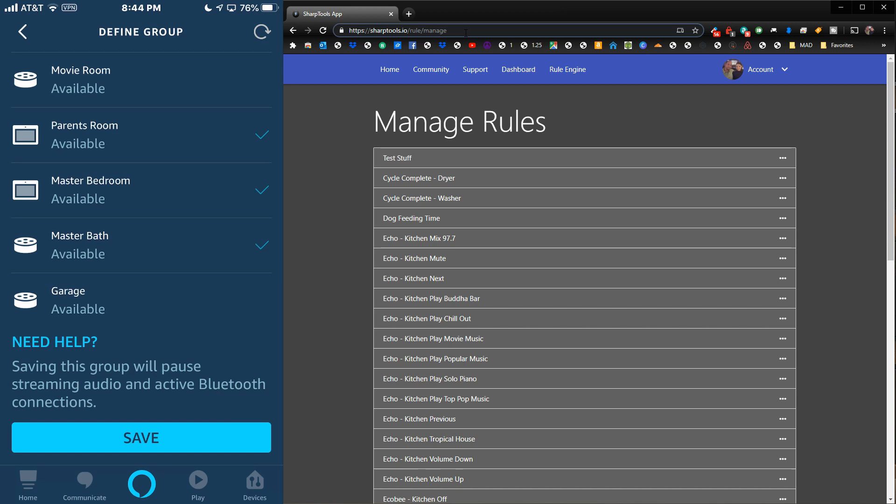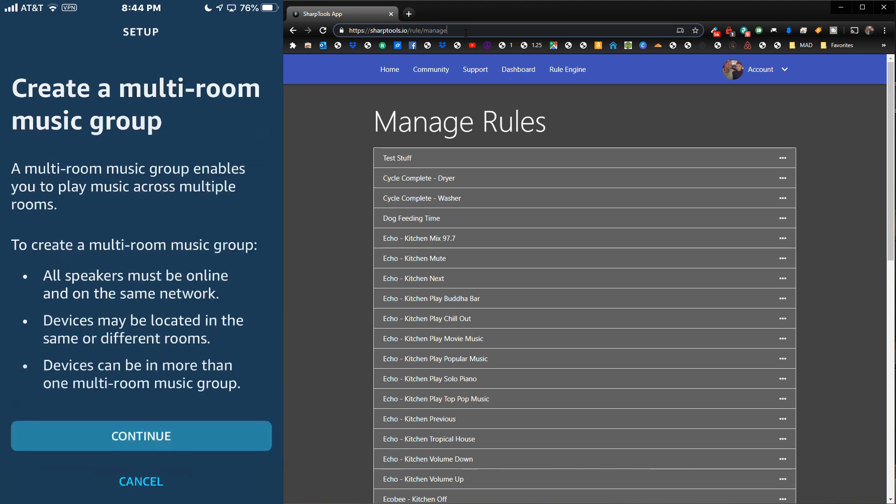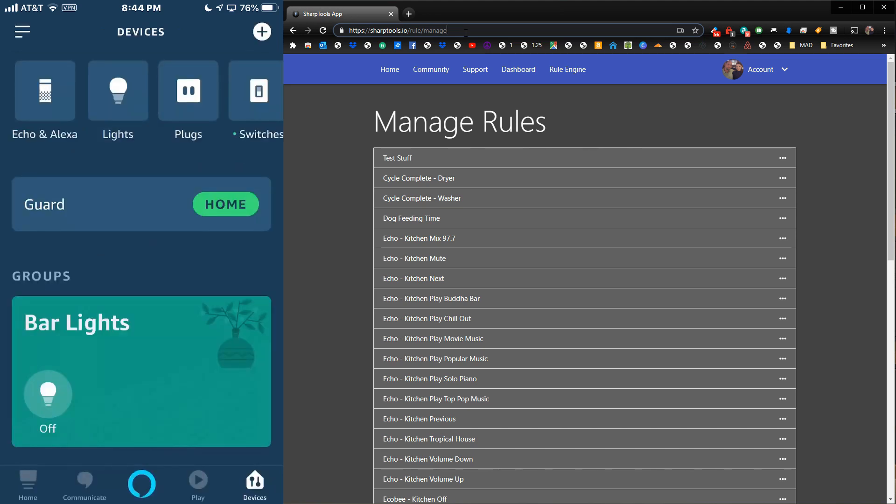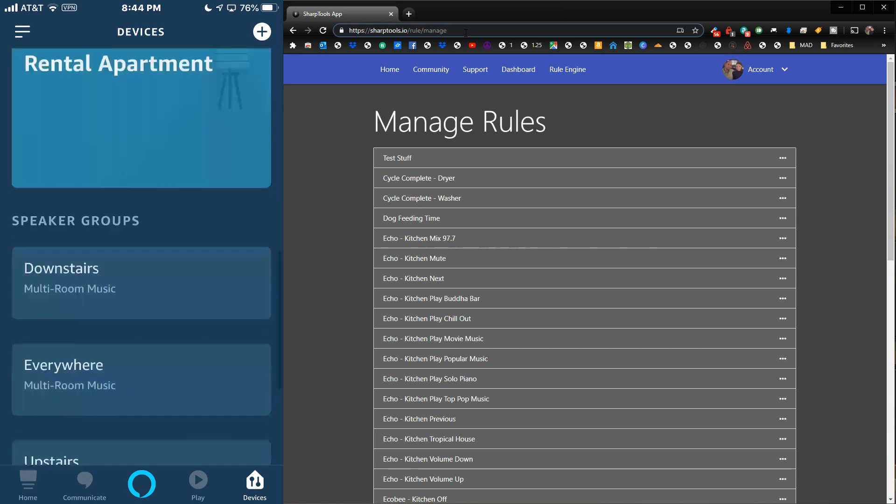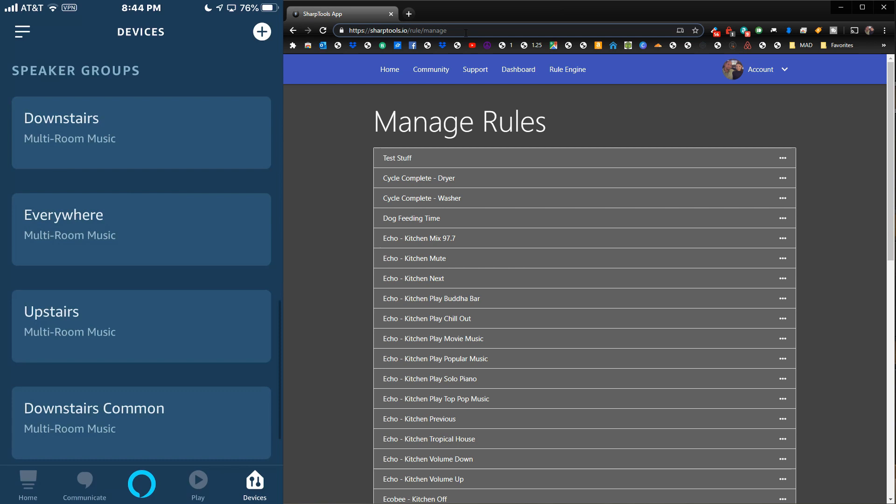I'm not going to actually create this group because I already have groups set up. If you already have groups set up, you don't have to do any of this. All you need to do is go to your Devices tab at the bottom and scroll down.